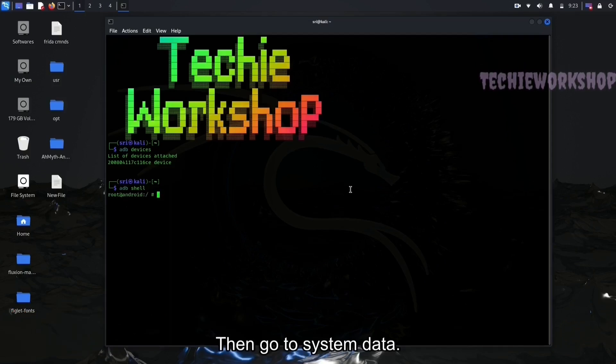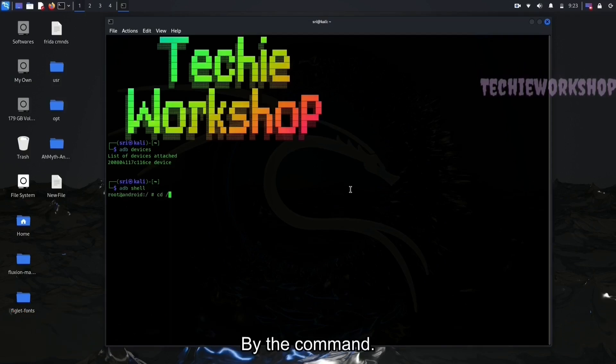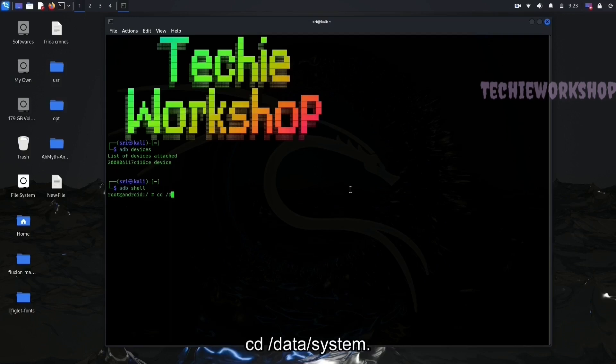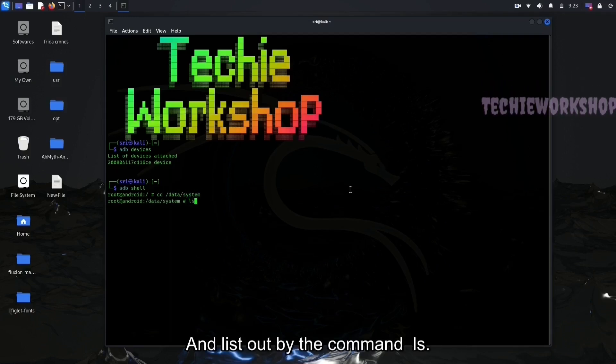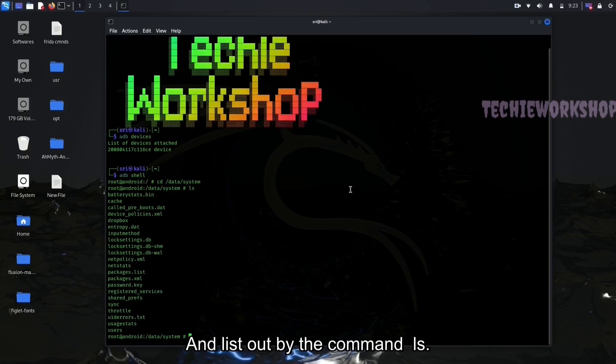Then go to SystemData by the command cd space slash data slash system. And list out by the command ls.